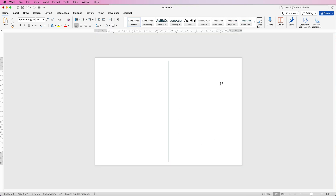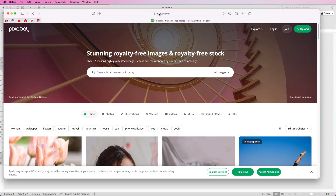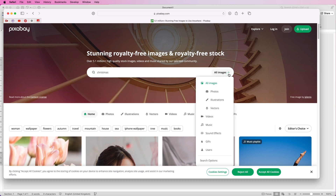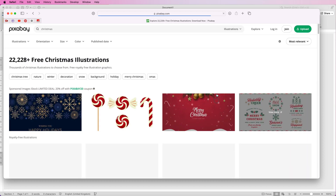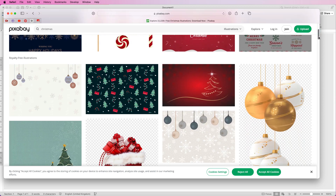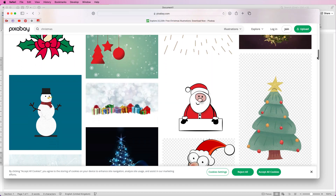For the picture, go to pixabay.com and type Christmas into the search engine. Go to the drop-down and select Illustrations. Ignore the sponsored images at the top as those cost money, but if you scroll down you'll see numerous different images you can use for your card.